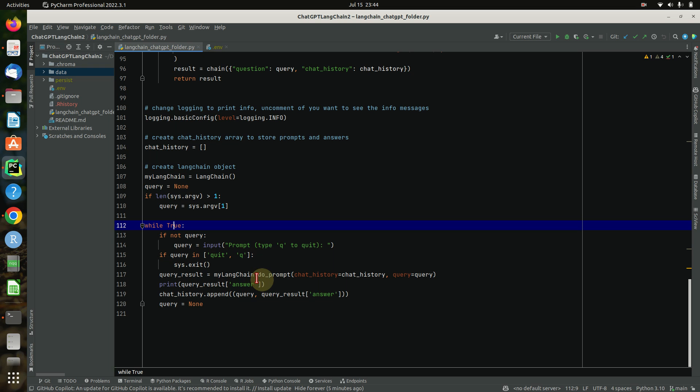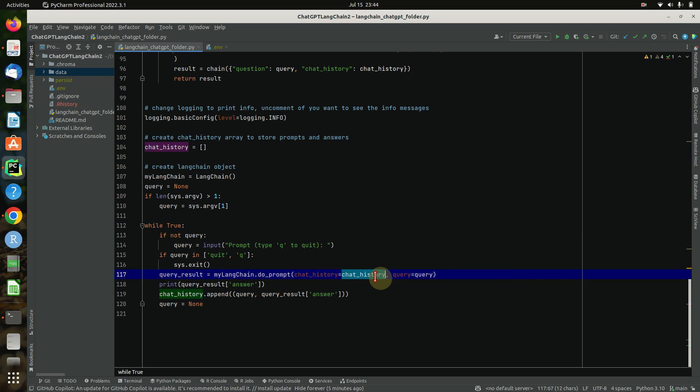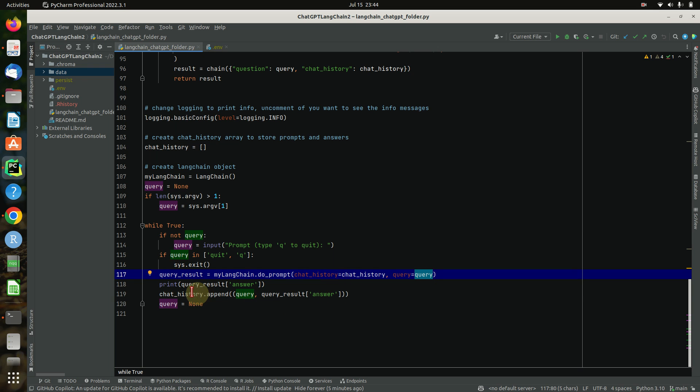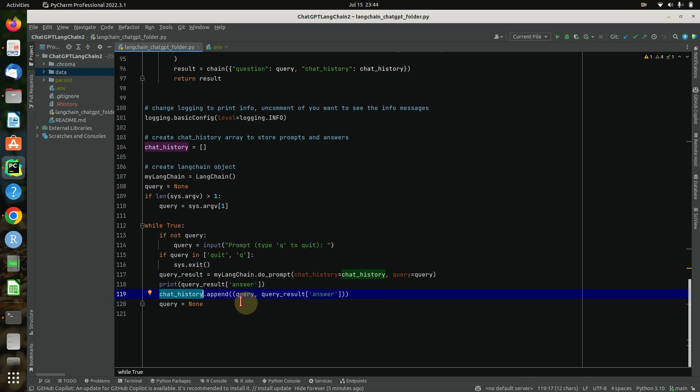We check when we don't have a query, then ask for one. If the query is quit or Q, then we will exit the whole thing. And if not, basically do a prompt on our index data with the chat history and the query, print out the result, and then add the answer we got to the chat history. And that's it.